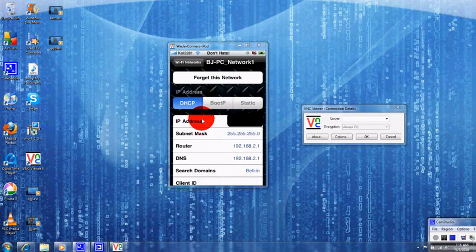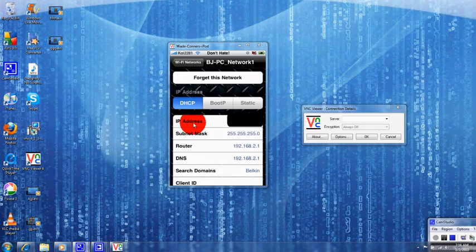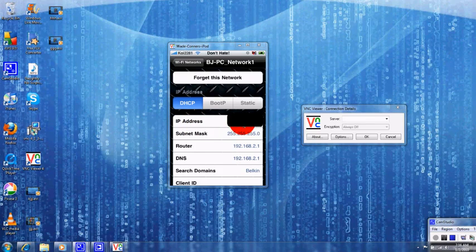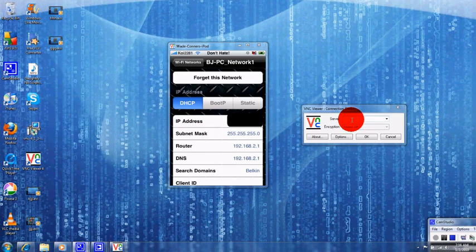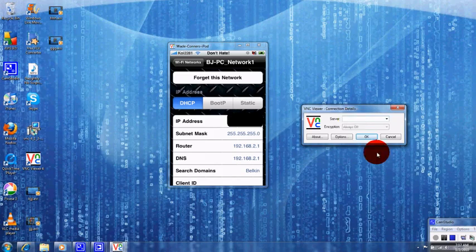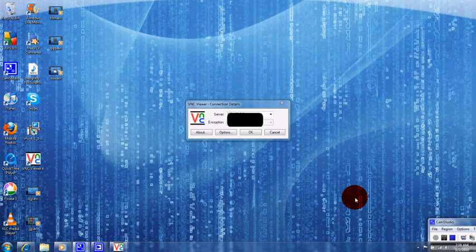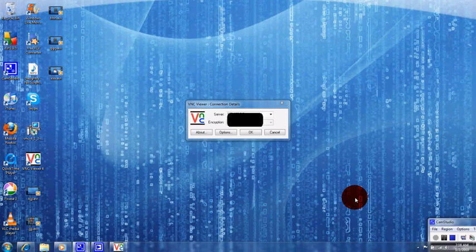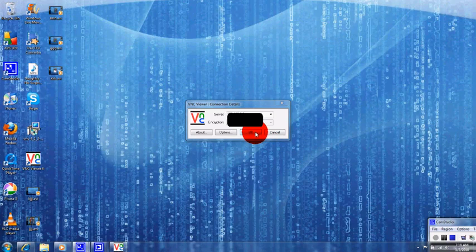Now you see this number right here right across from the IP address. That's the number that you want to put into that little box right here where it says server. And once you have that number in there, just go ahead and press OK.